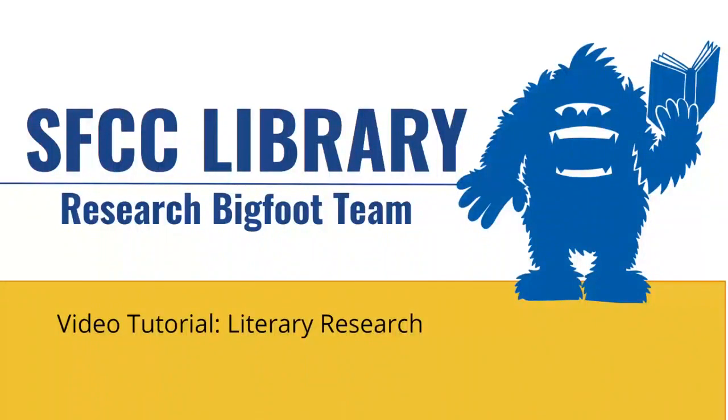Hello! In this library video tutorial, we will show you how to do library research for literary research.